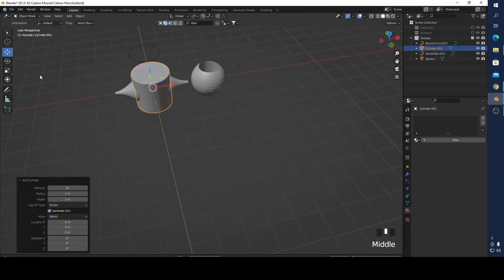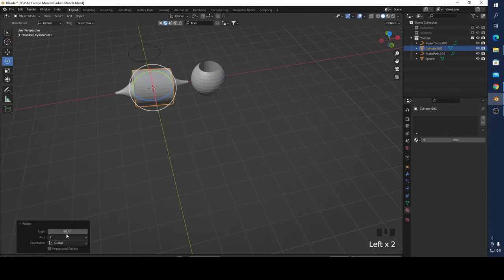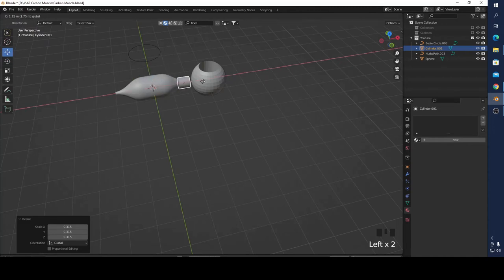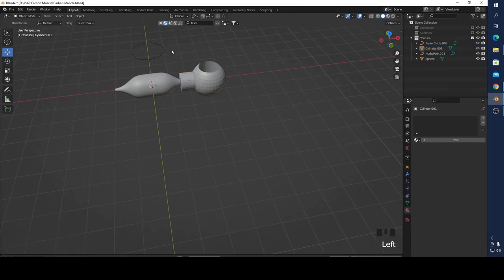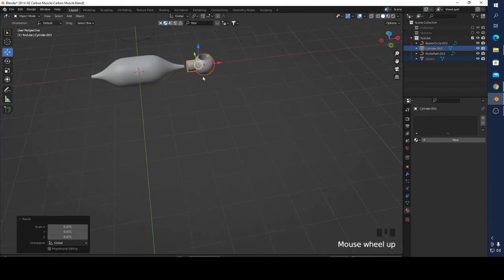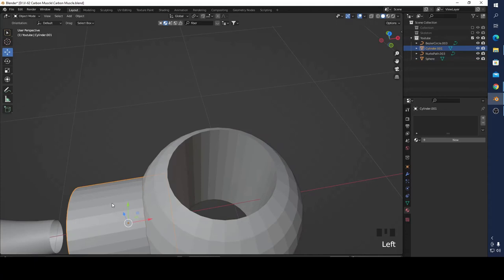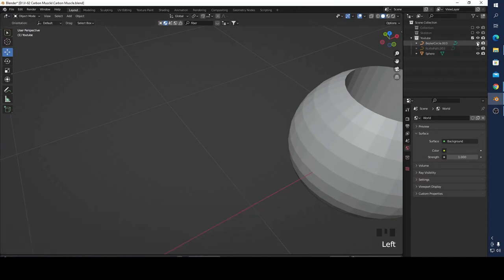Let me show you the more appropriate way. I'm going to scale it and bring it here. You can make something like this, but let me show you a more proper method. Select this sphere and press Tab to go into Edit Mode.